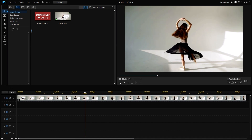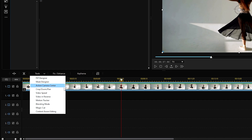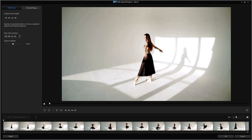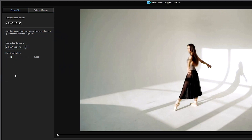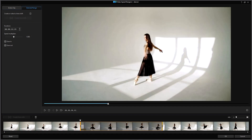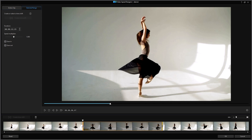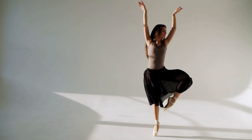If you want more control, select your video clip and open the Tools menu and select Video Speed. This will open the Video Speed Designer. In it, you can change the duration of your clip to modify the speed, or use the Speed Multiplier slider to set the exact speed you want the clip to go. Under the Selected Range tab, you can create a time shift. Simply click on the Create Time Shift button, then move the yellow box that appears on your clip to the section you want your time shift. You can add an Ease In and Out to smoothly shift the time change in and out.